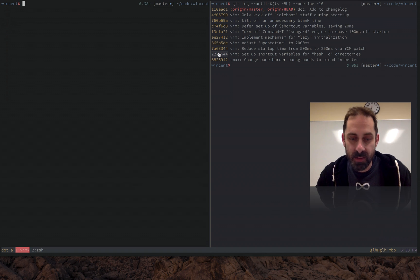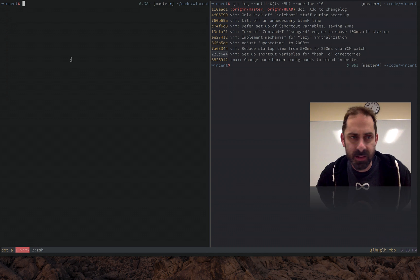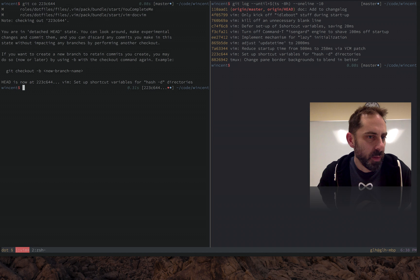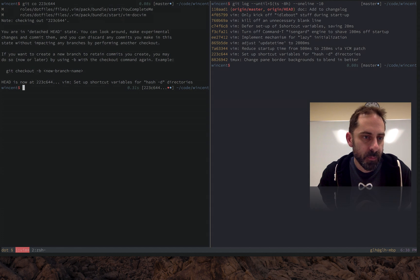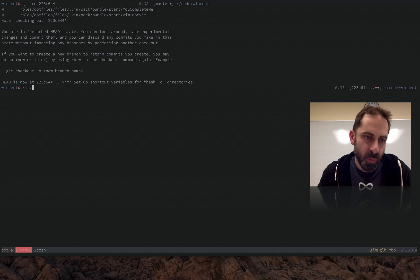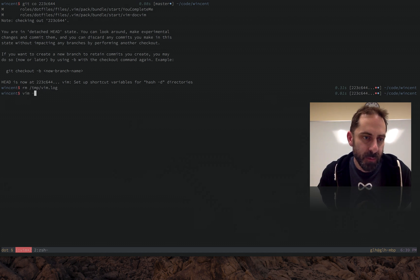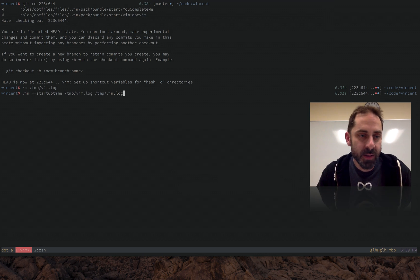So the first thing I did was patch YouCompleteMe to shave off a quarter of a second, so let's go back before that change and run Vim. I'm going to remove the log file because I have obviously already done this.